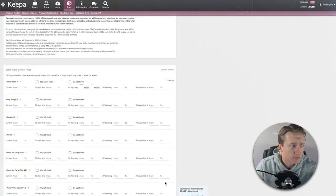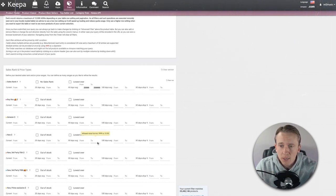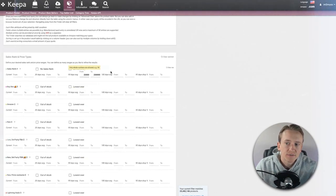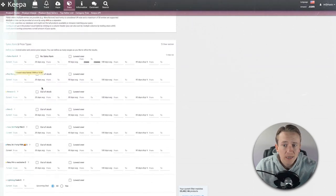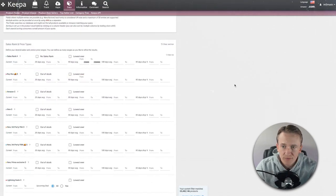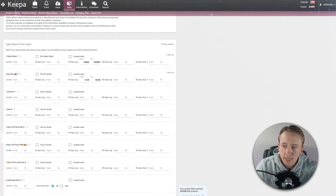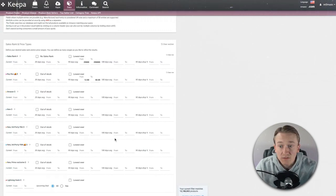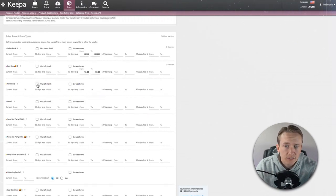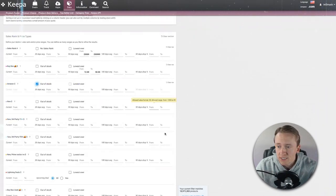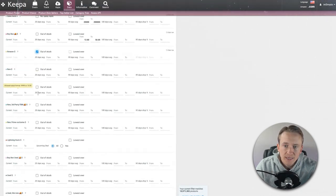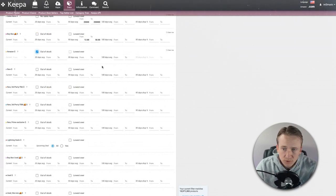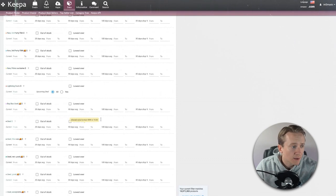Obviously that's too many products — ideally we'd want to get it under 500. For buy box pricing, I'll say I want to see prices from $12 up to $50. That brings it down from 25 million to 12 million products. Then I don't want Amazon to be on the listing, so I'm going to set that to out of stock to make sure Amazon's not currently on it.